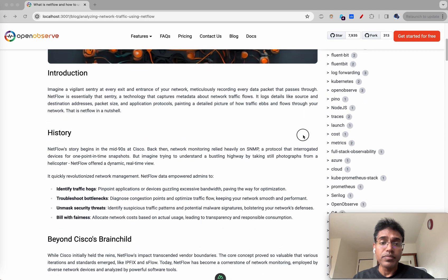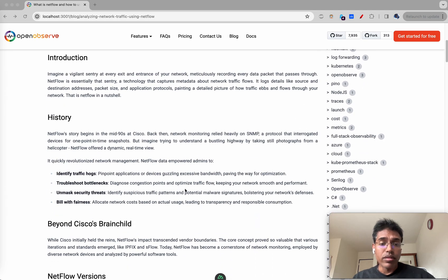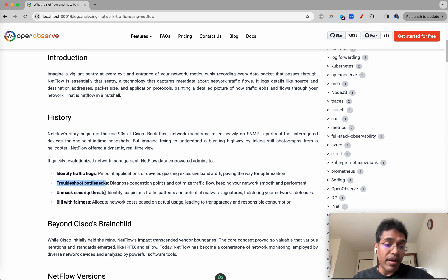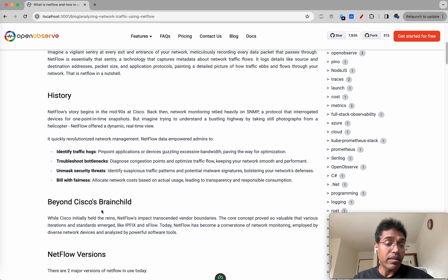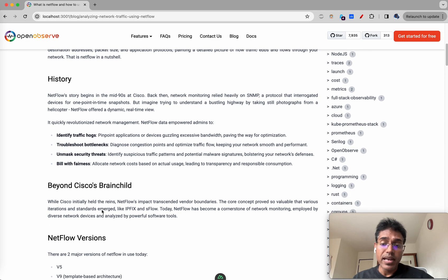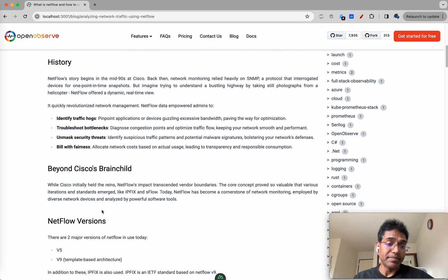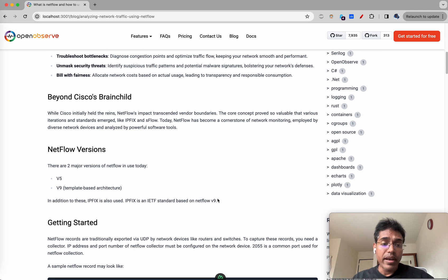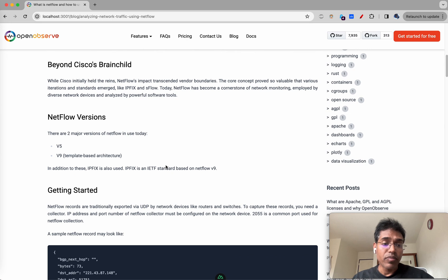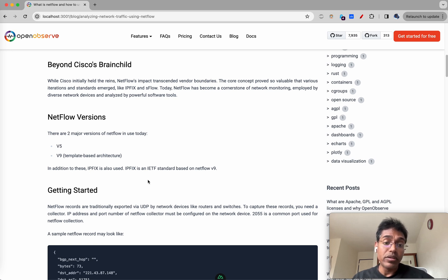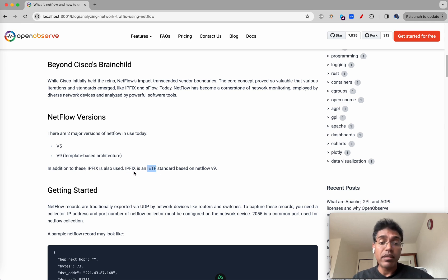NetFlow can be used to identify network traffic hogs, troubleshoot bottlenecks, identify security threats, and if you are a network service provider or ISP you can use it to bill your customers. It was built in the 90s by Cisco and today there are two major versions of NetFlow - v5 and v9. NetFlow became quite popular that even other vendors started adopting it and at one point IETF essentially adopted it and built something called IP fix based on NetFlow version 9.